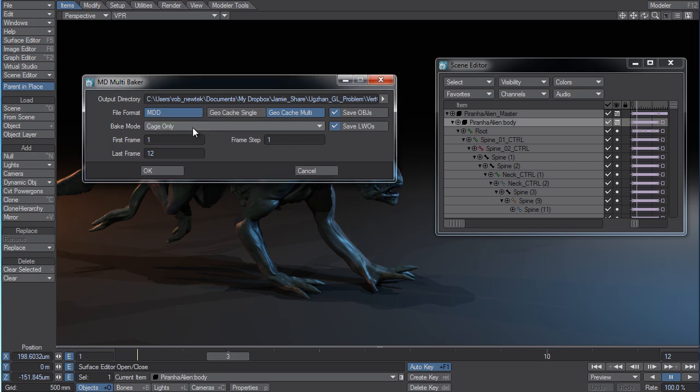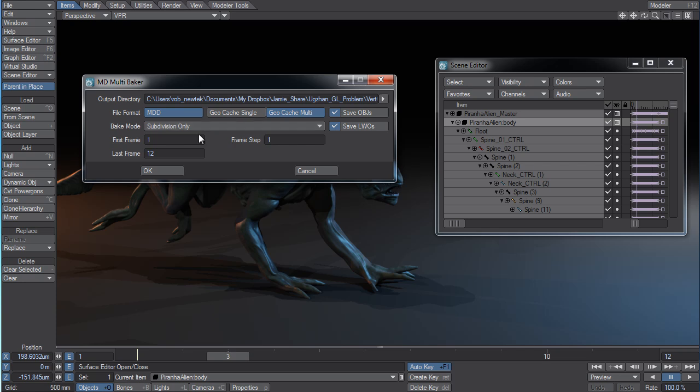So if you want to maintain the major deformations but not the overhead, you can bake the cage only on an item. You can select the subdivision only, which is going to keep all of the details of your subdivided object.